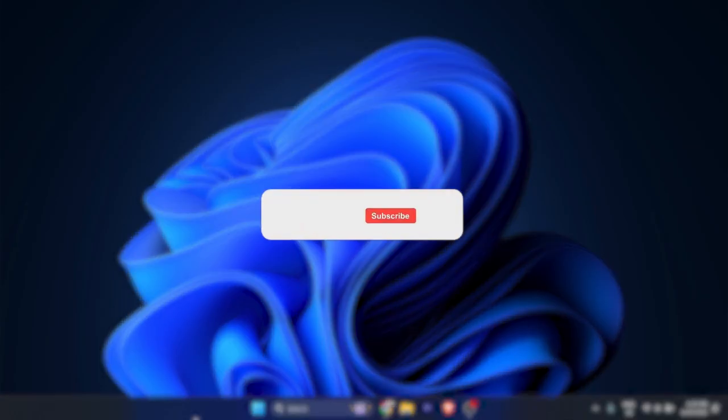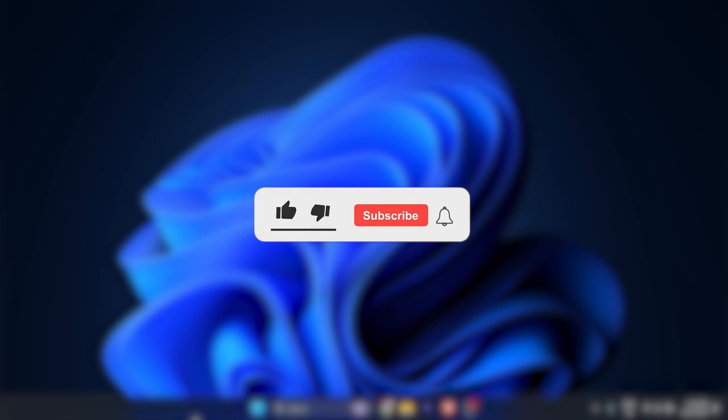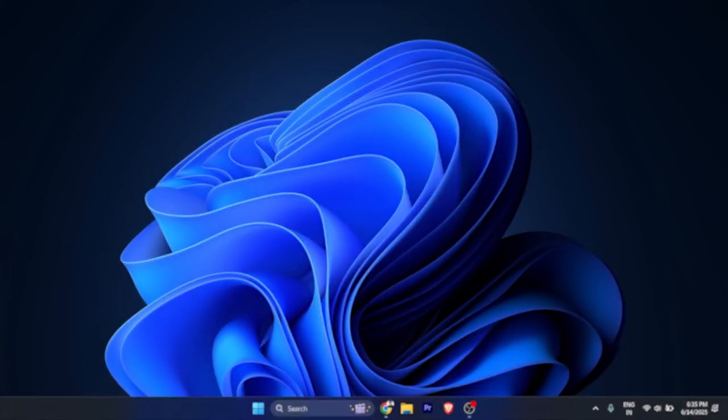I hope this video will be very helpful for you. Make sure to hit the like button and subscribe button for more such informative and quick tutorials. See you in the next one. Take care.